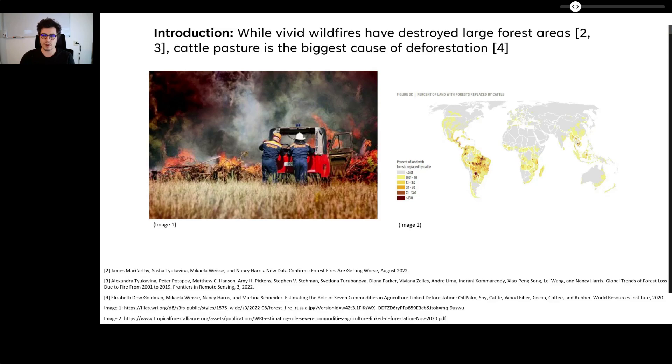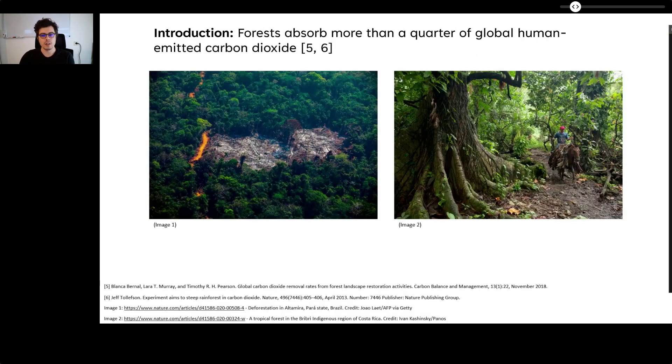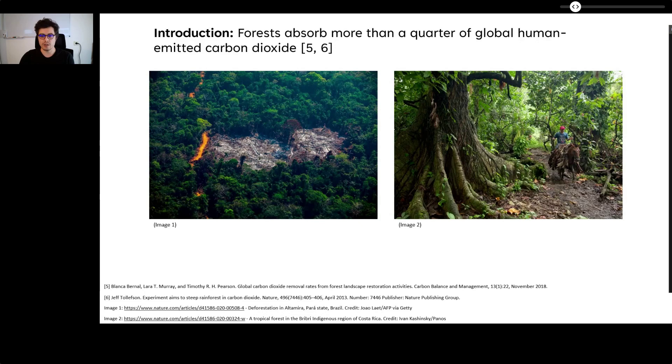Forests absorb more than a quarter of global human emitted carbon dioxide. Multiple parameters can make reforestation difficult and must be considered to regreen successfully and sustainably.